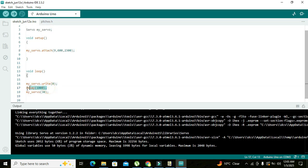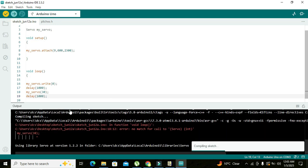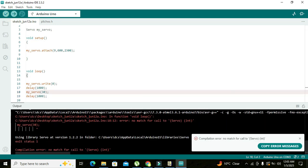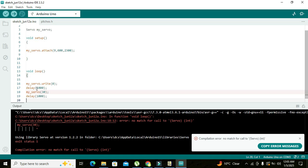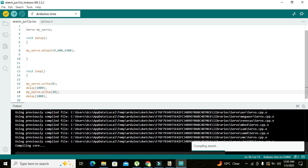Now if you run it out. My_servo.write, okay. Run it out.